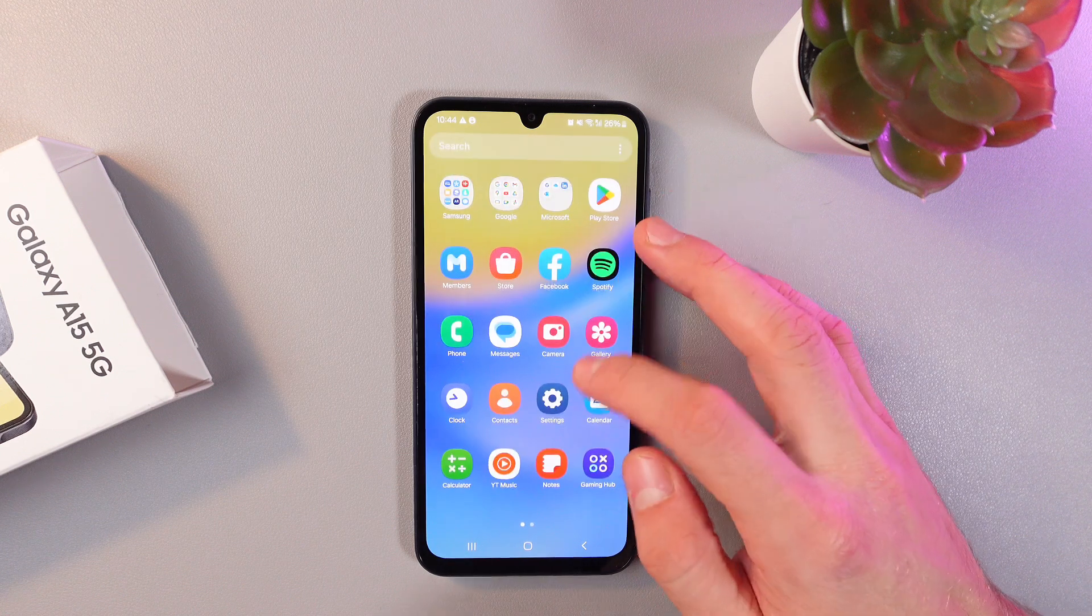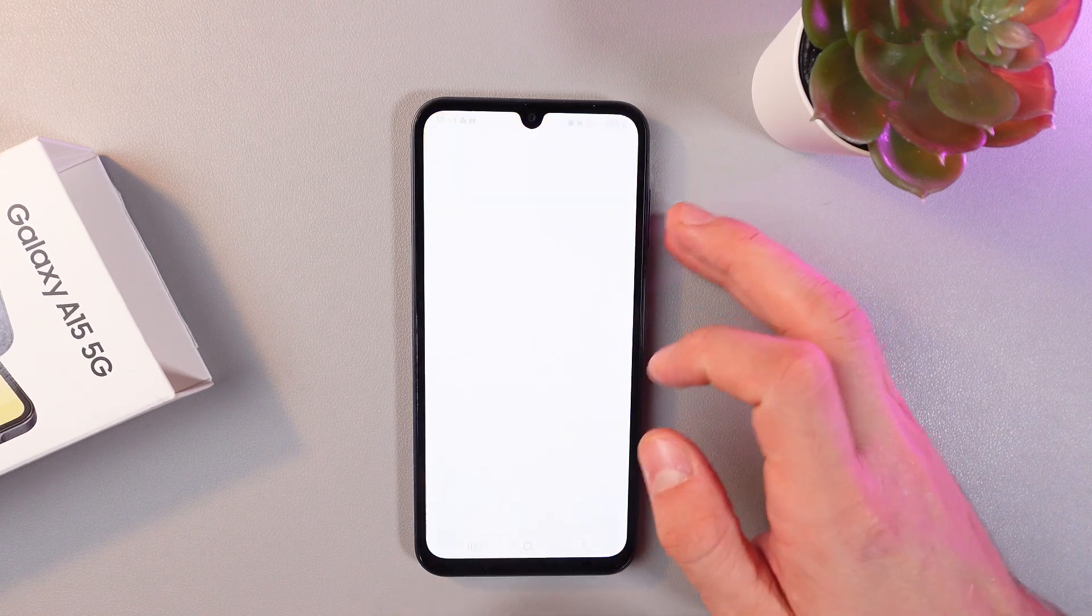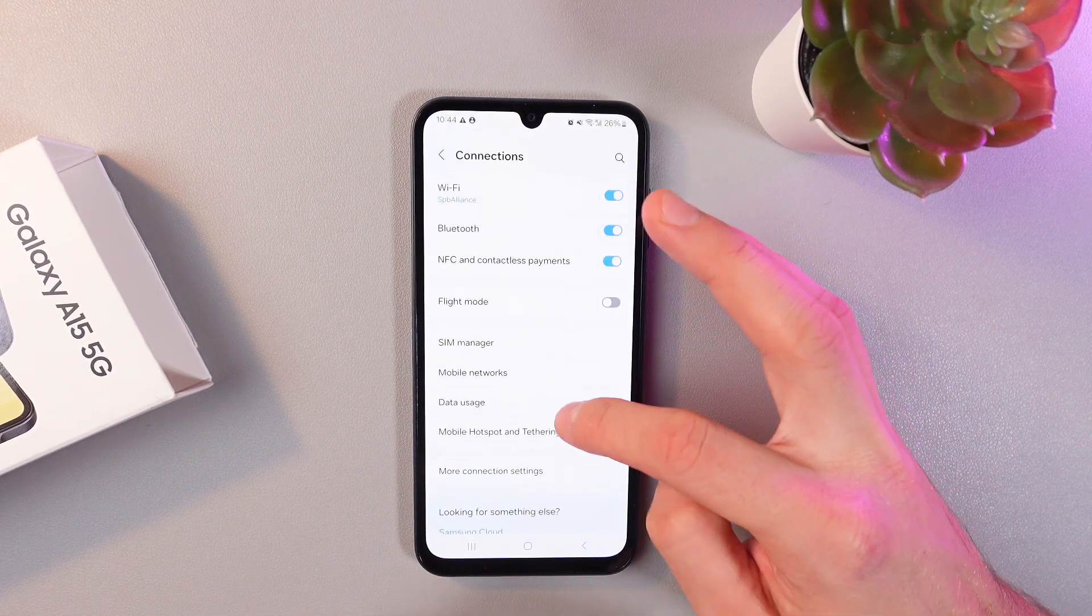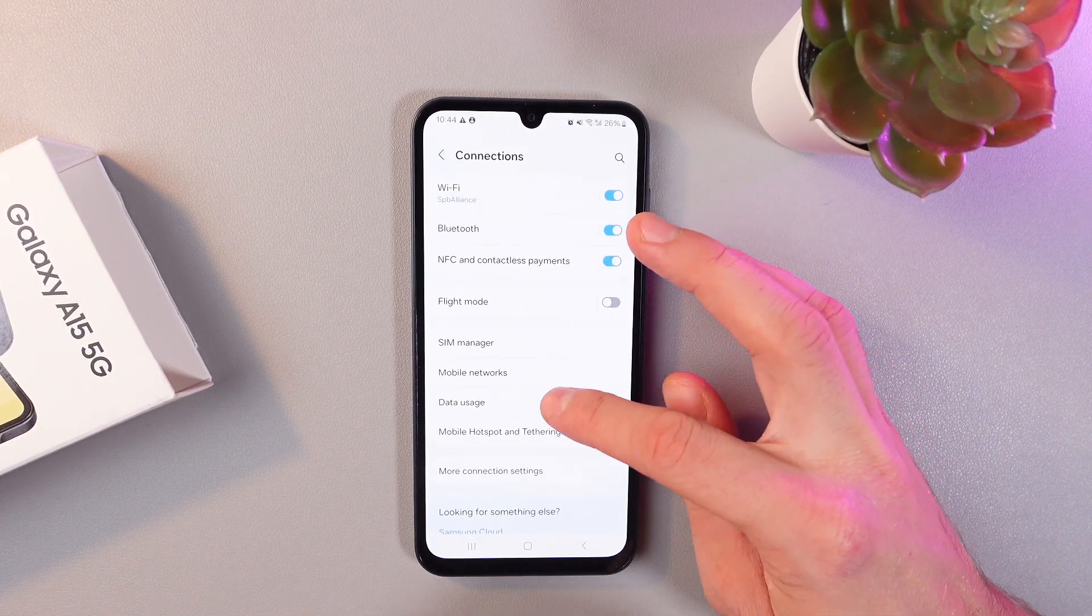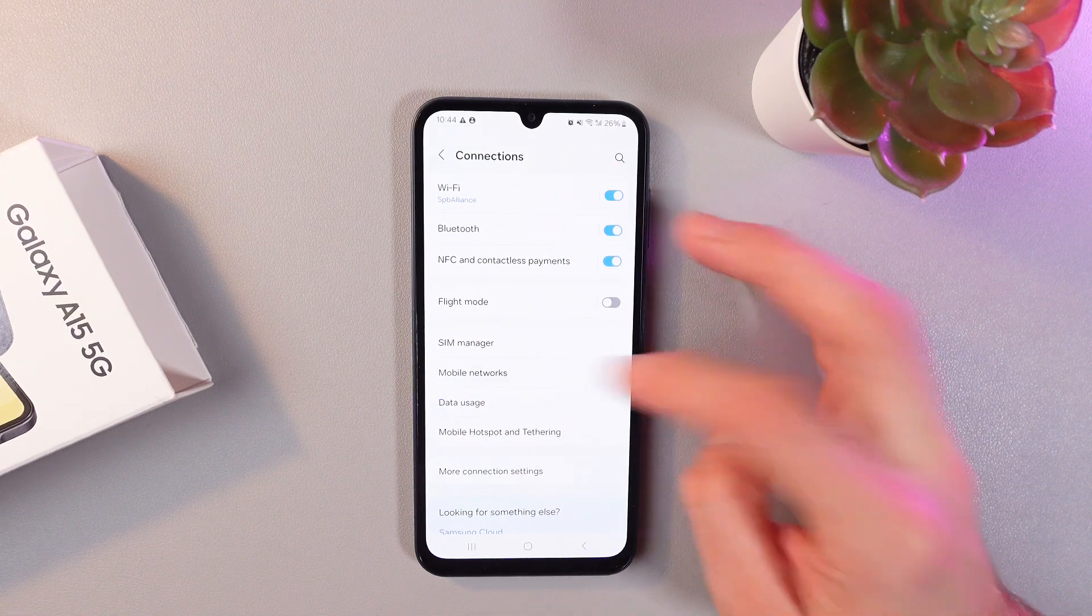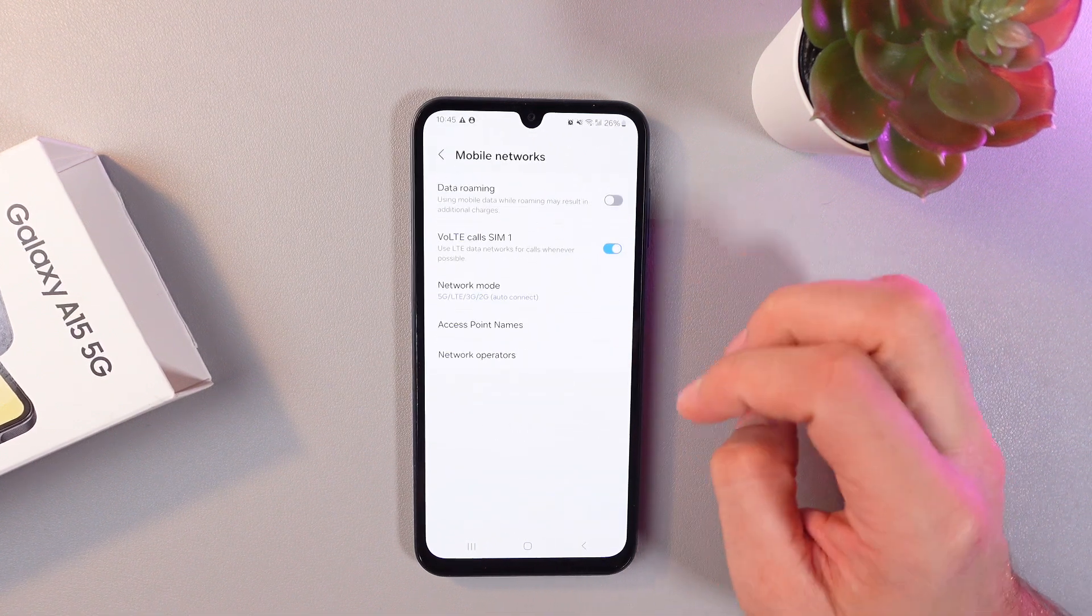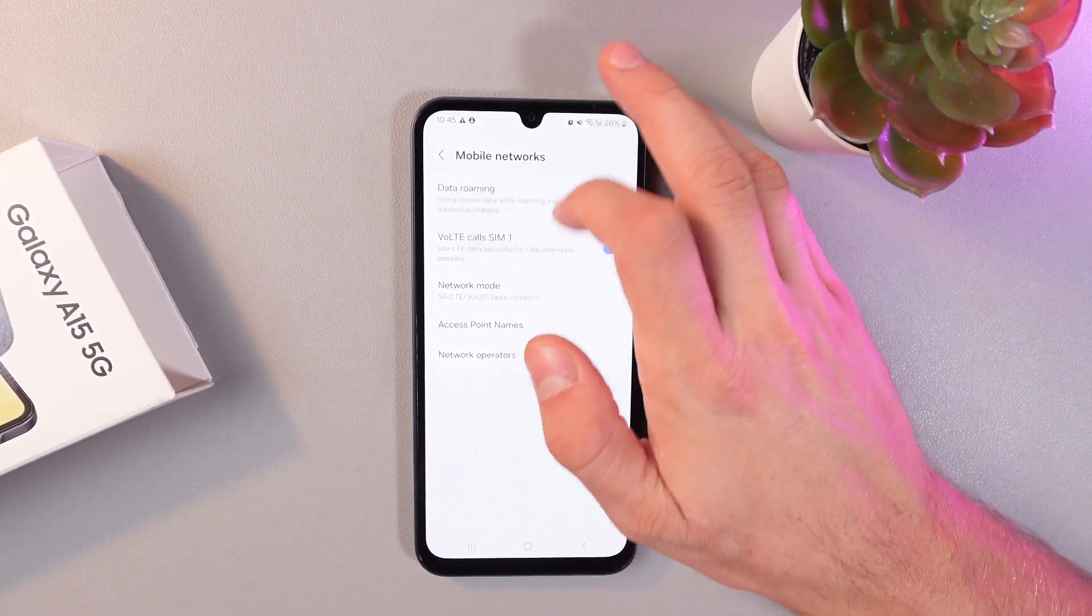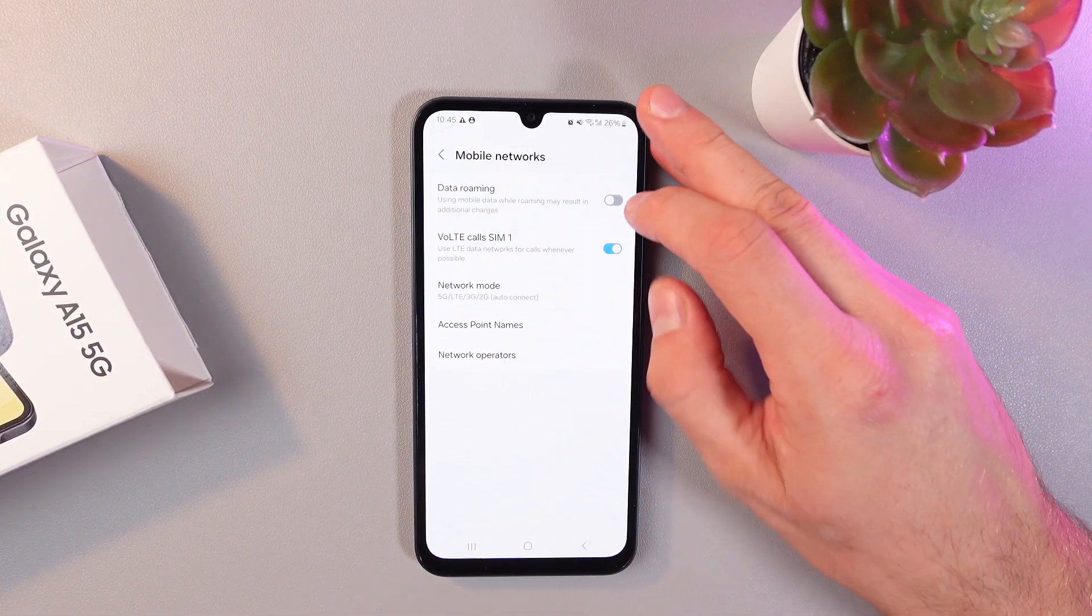So let's go to settings, find your connections tab, scroll down to see your mobile networks tab. Click here. Now you can see your data roaming.